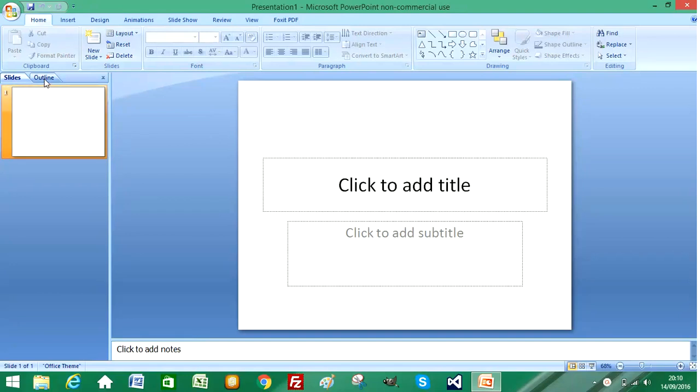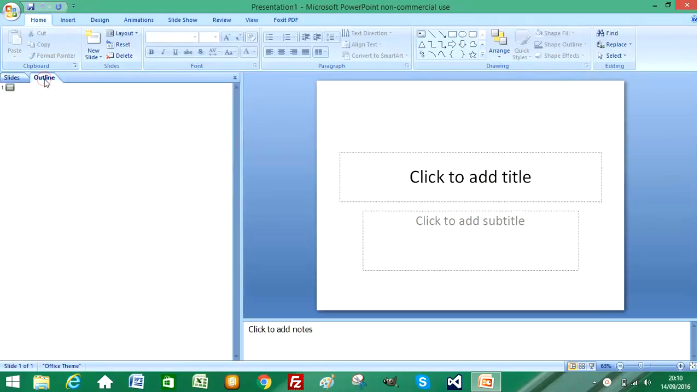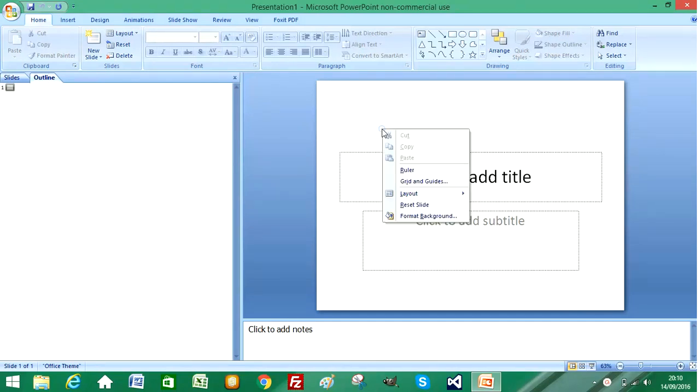If I select the outline tab and go over to the main slide and right-click and select format background.